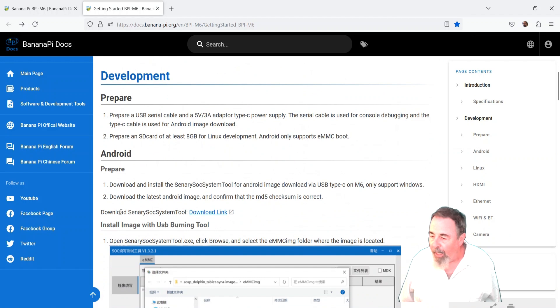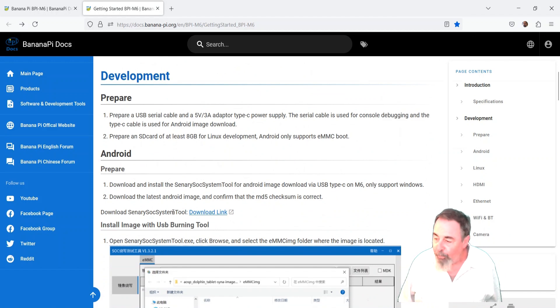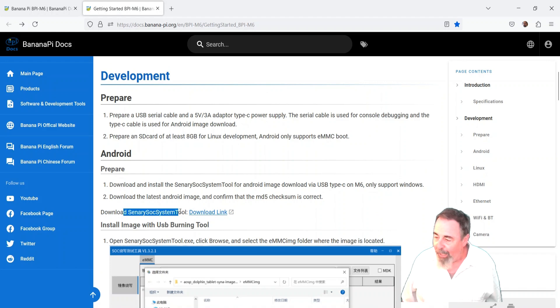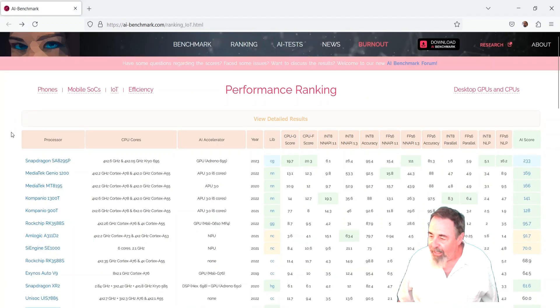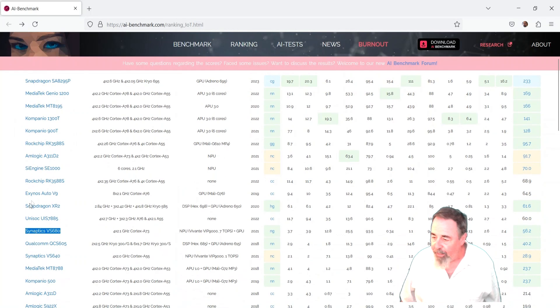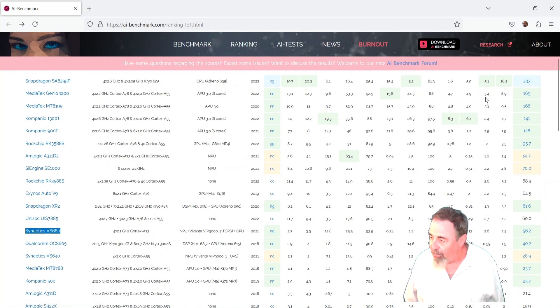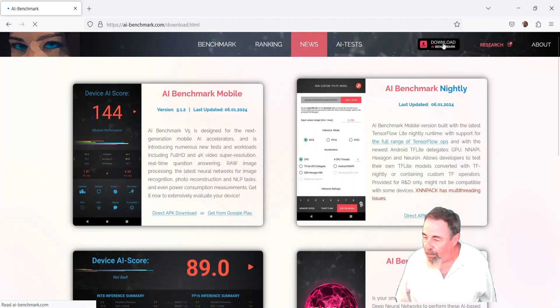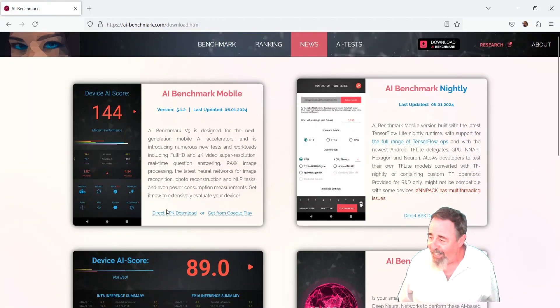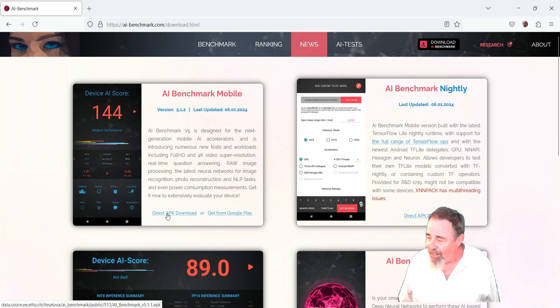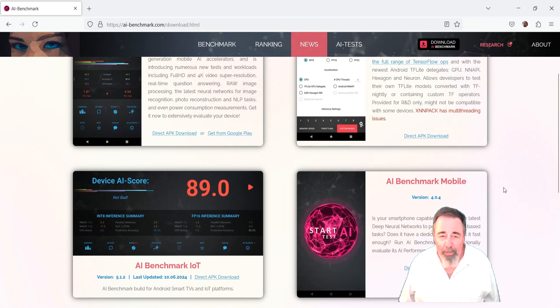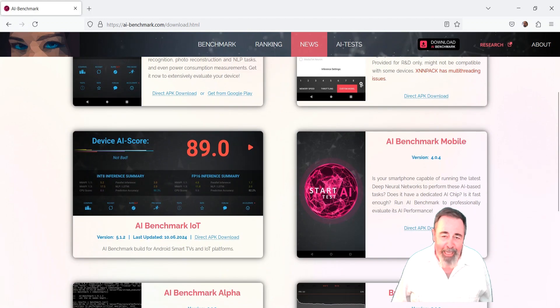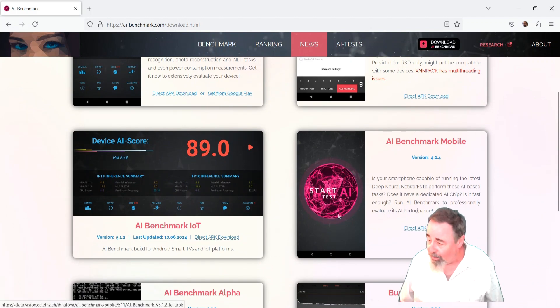I'm thinking I'm going to use the Centery Sock system tool to load the Android image on my BPI-M6 first. Because you see here the Synaptics VS 680. That's the processor on there. It's got a GPU and NPU. But these benchmark, AI benchmark tests, are APKs. So that's going to run on Android. So that's why I want to run Android first. Stay tuned. It's going to get interesting, hopefully.